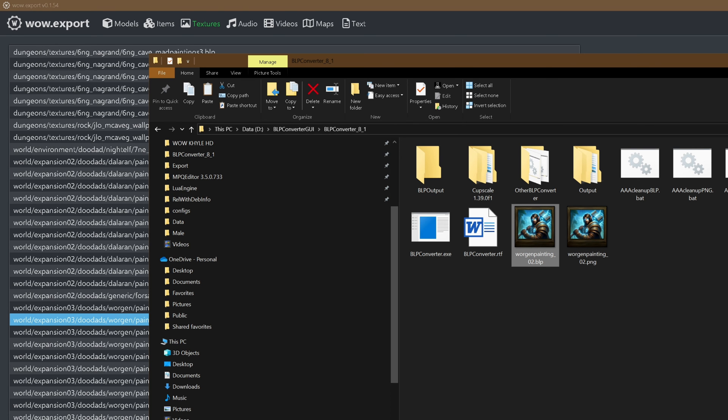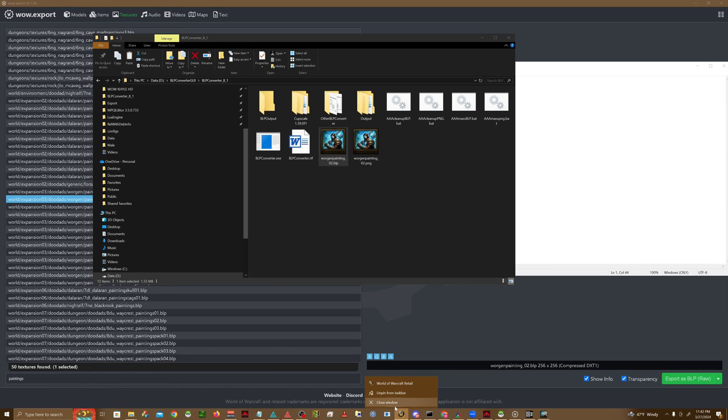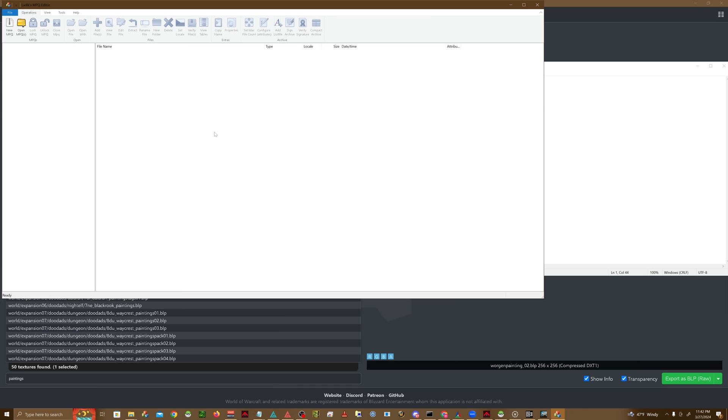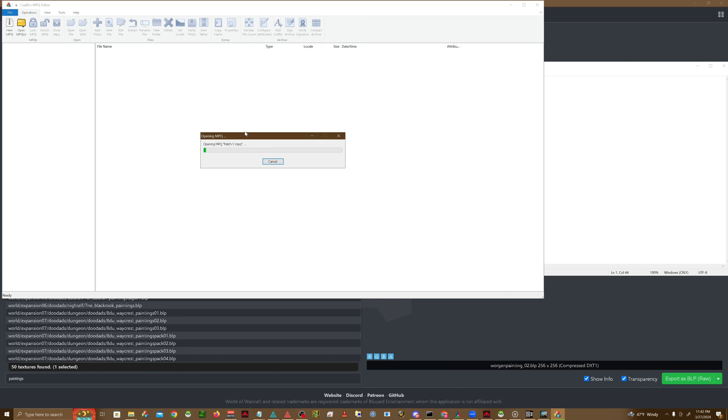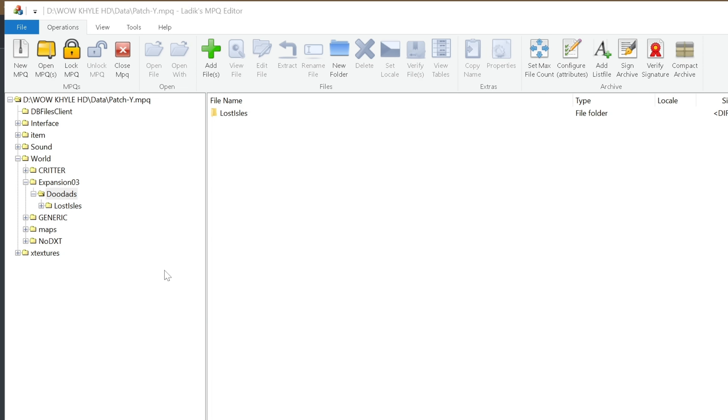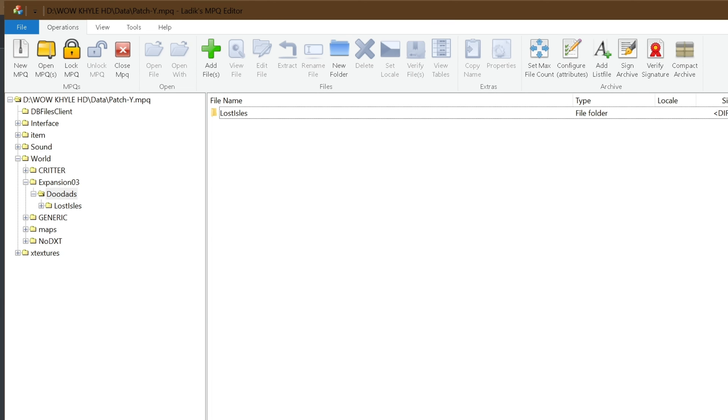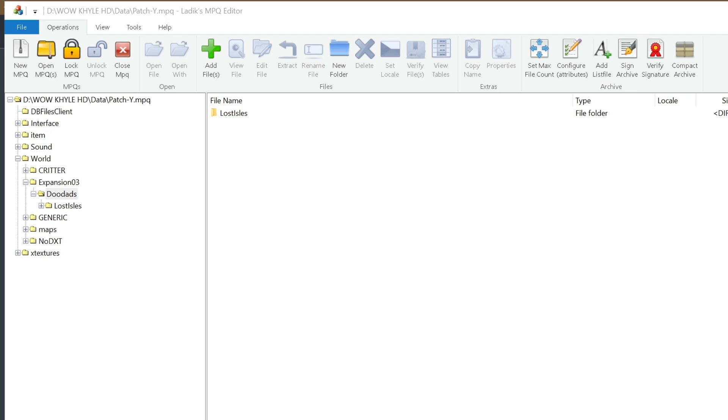Looks like it converted successfully. So the next thing we're going to do is we're going to close our WoW.exe. We're going to open up Latex MPQ Editor and go into our working patch directory, which for me is patch Y. And it looks like I don't have that particular file extension yet, so I'm going to go ahead and add it.